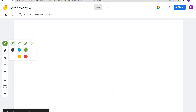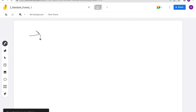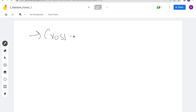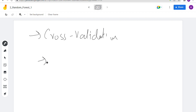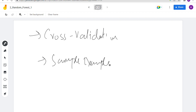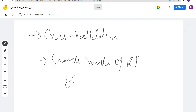For the next video, something regarding cross validation is coming, along with a sample example of random forest implementation. Thank you for watching this video, see you next time.